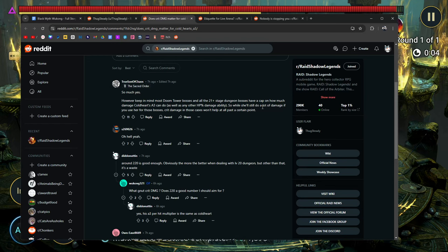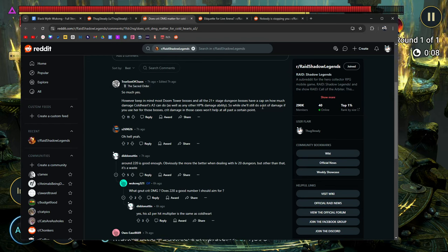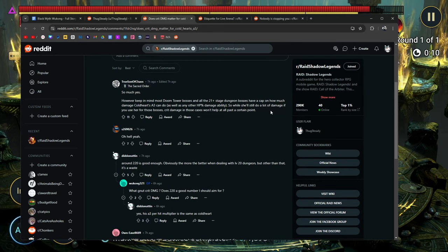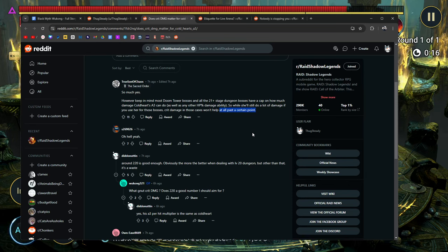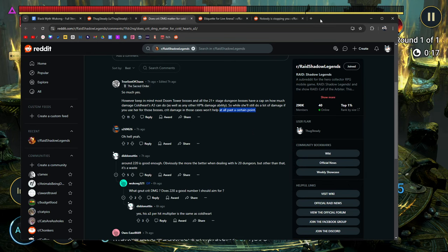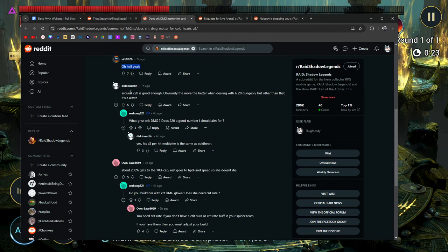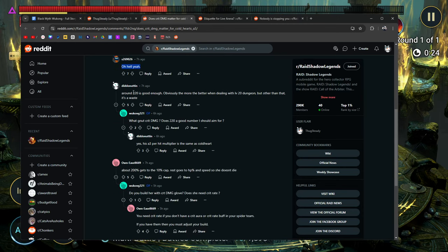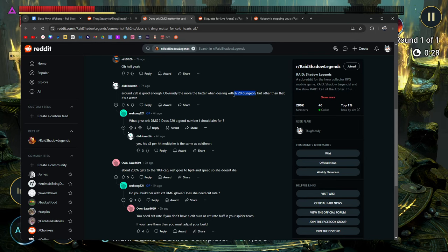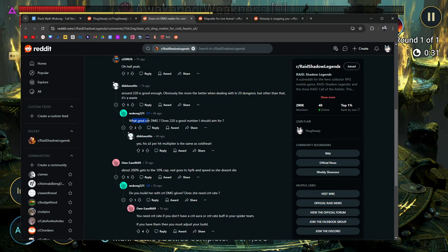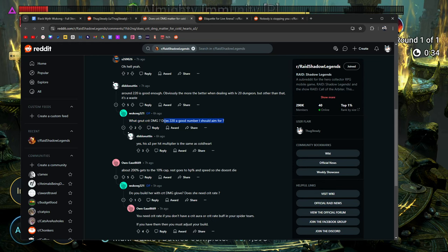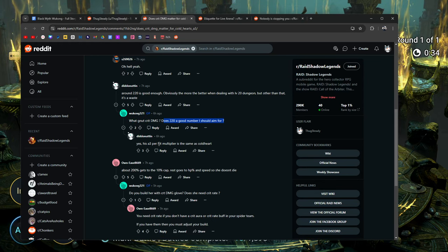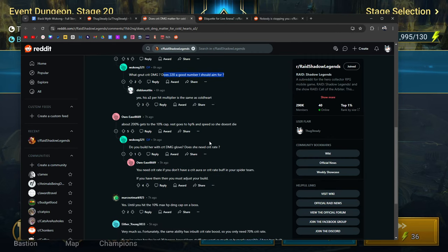So, 20 and below, yes, crit damage is going to matter. It's going to help you do more damage. But past a certain point, like he's saying right here, no, it's not going to do anything for your enemy max HP. Not anything, it's going to cap. That's basically it. He says, oh, hell yeah, around 220 is good enough. Obviously, the more, the better when dealing with level 20 dungeons, but other than that, it's a waste. What about Nut's crit damage? Does 220 look like a good number? I think 220 is a good number. His A3 per hit multiplier is the same as Coldheart's. About 200% gets 10% of the cap.